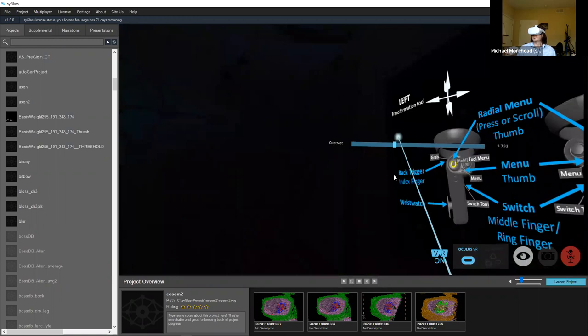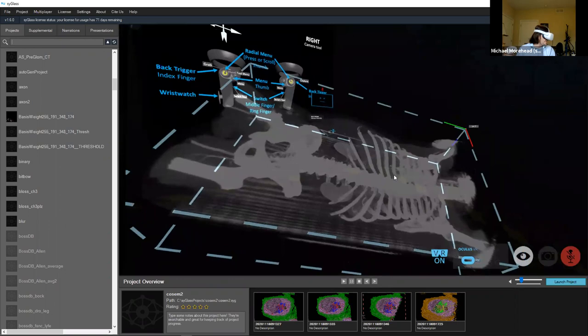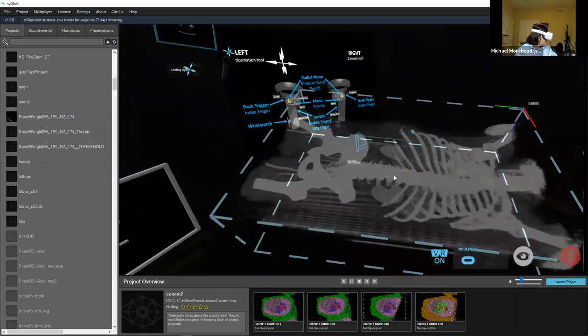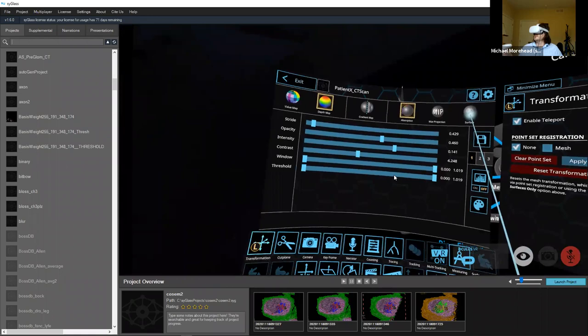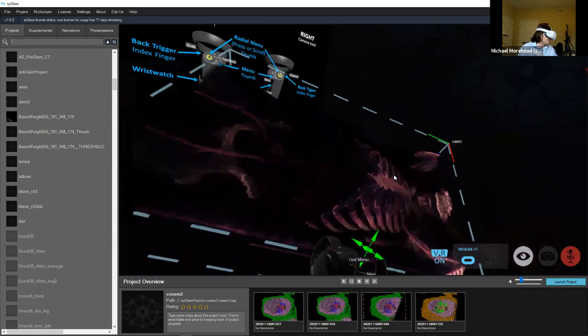We have a pseudo-surface slider, a value color map, and lots of different visualization settings available in the leader's menu.